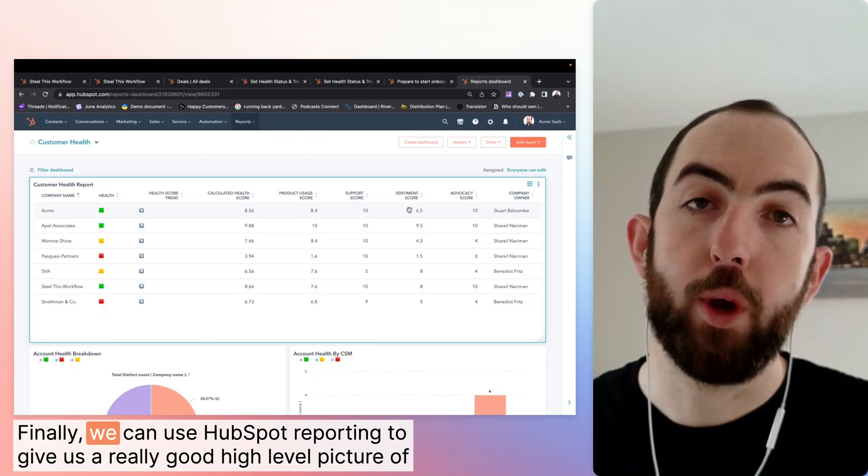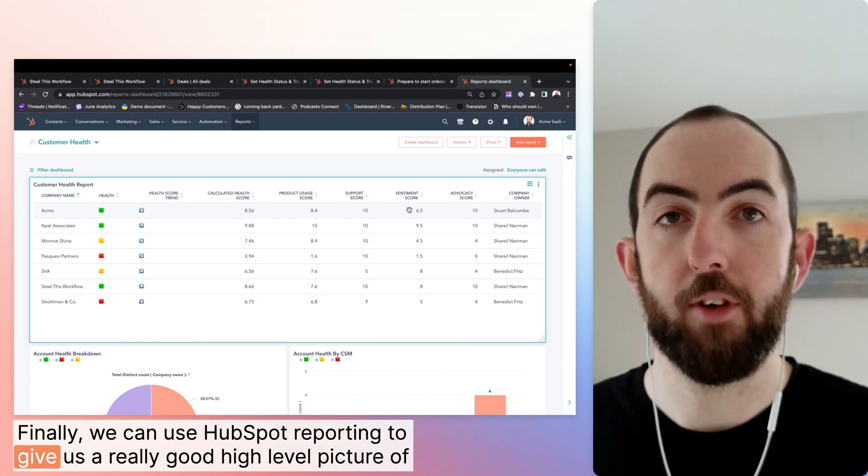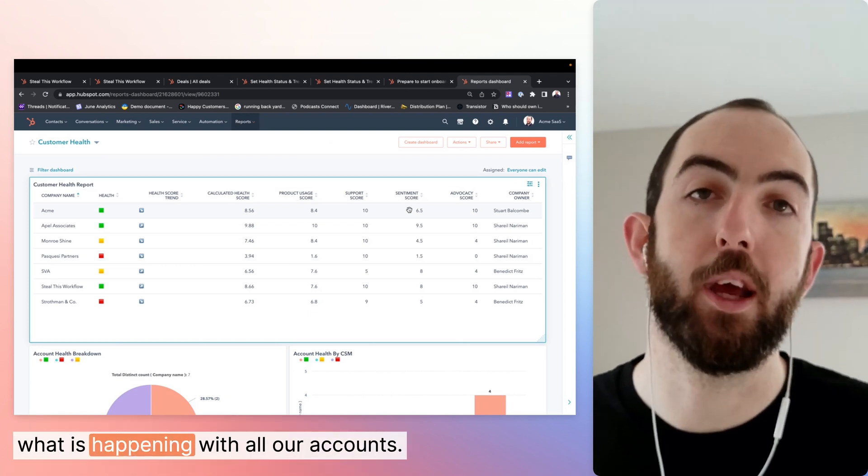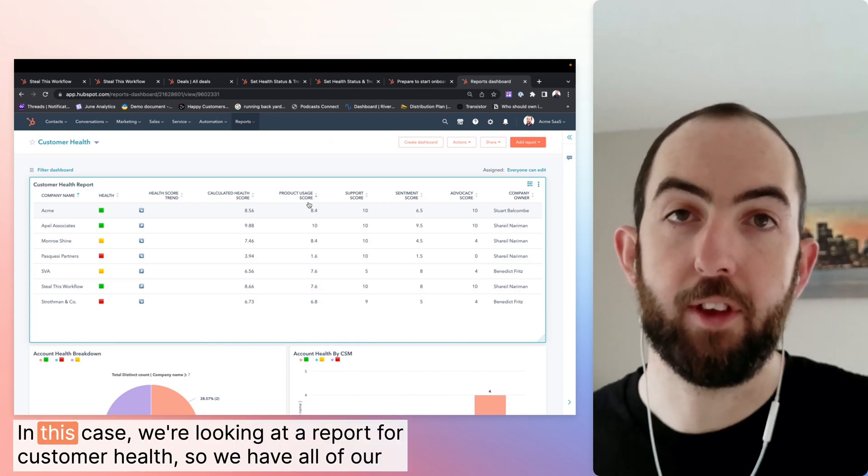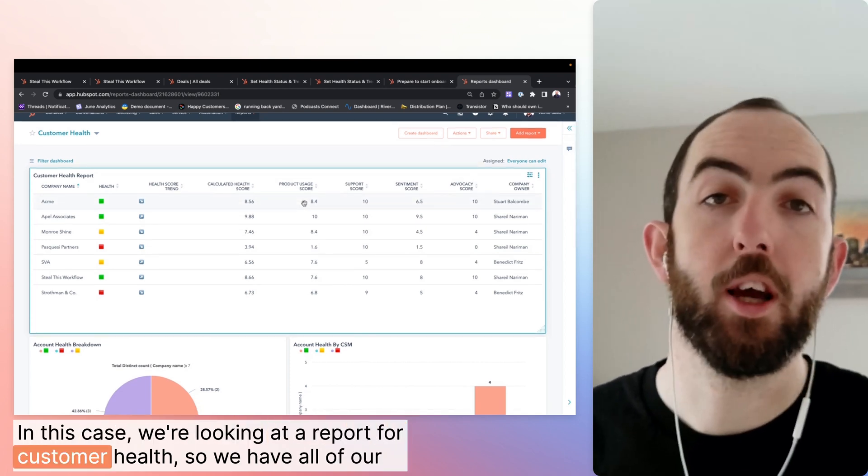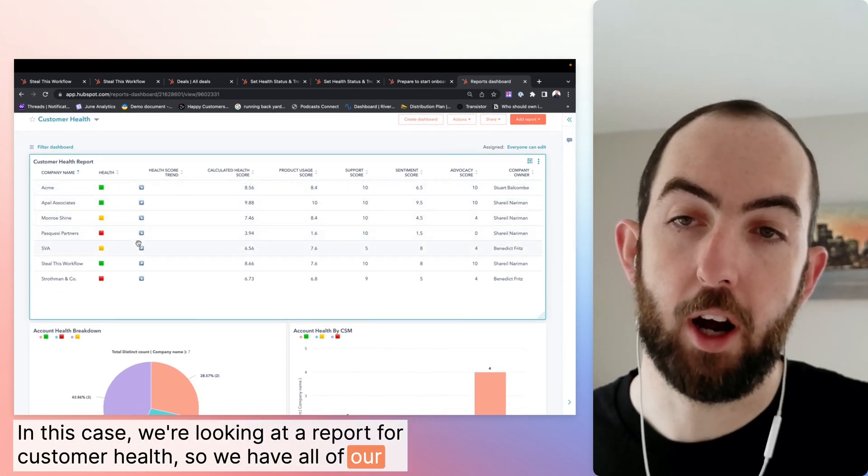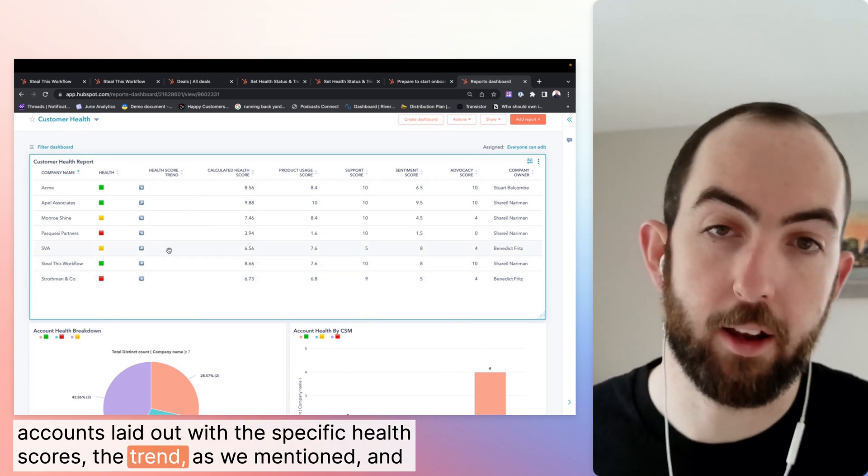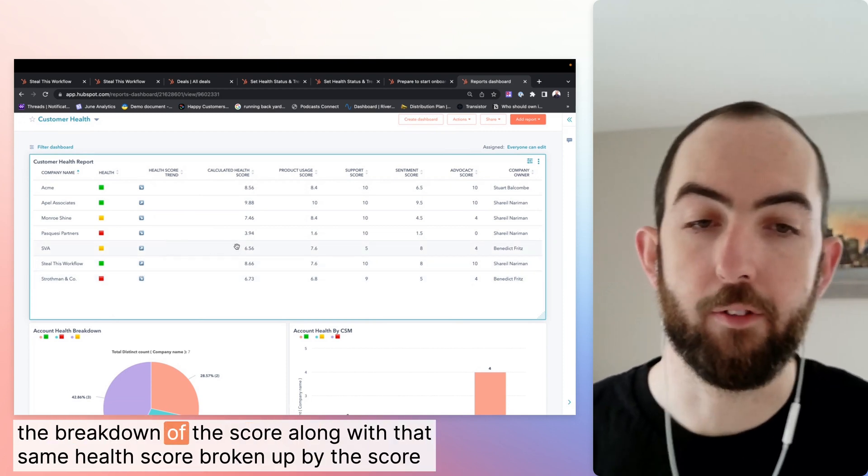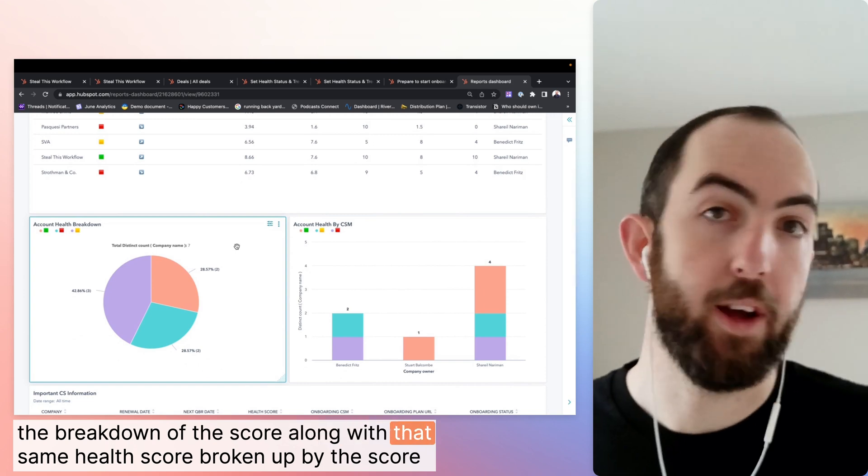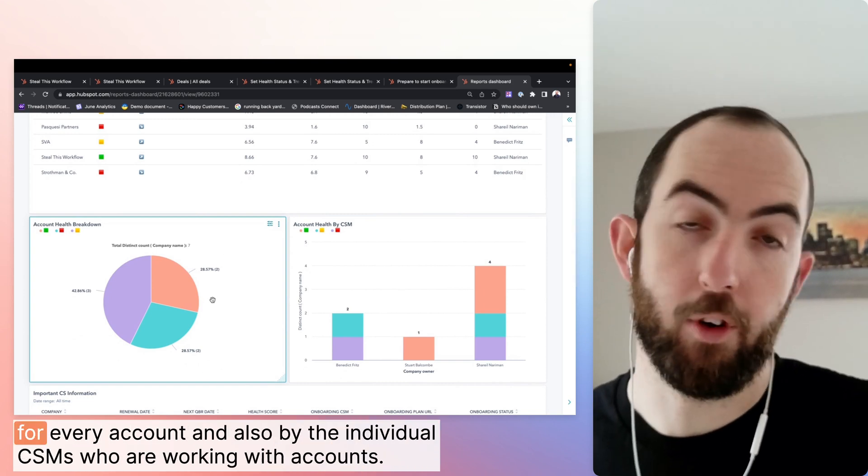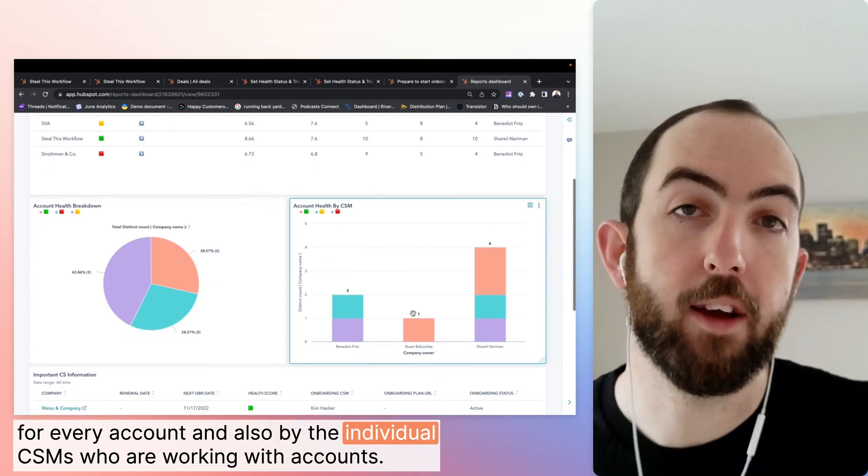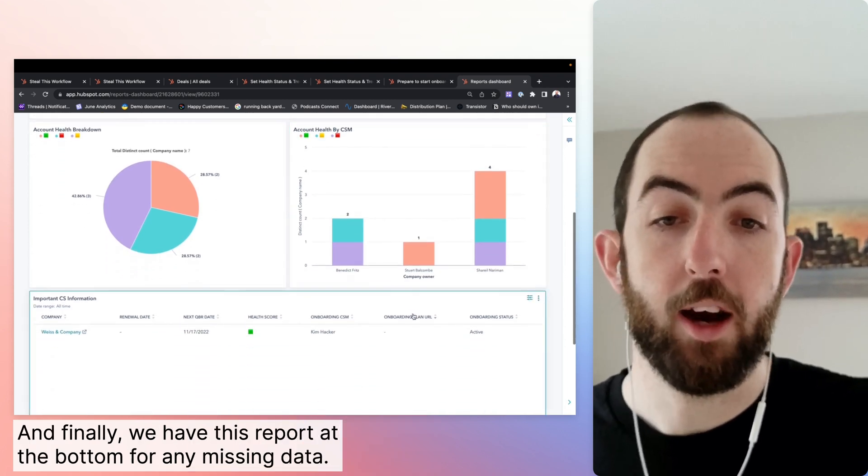Finally, we can use HubSpot's reporting to give us a really good high level picture of what is happening with all our accounts. In this case, we're looking at a report for customer health. So we have all of our accounts laid out with their specific health scores, the trend, as we mentioned, and the breakdown of the score, along with that same health score broken up by the score for every account and also by the individual CSMs who are working with accounts.